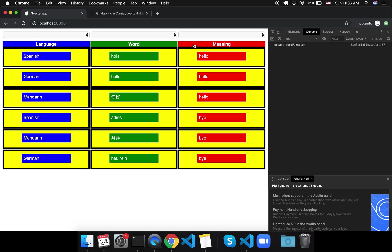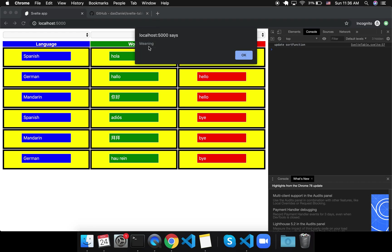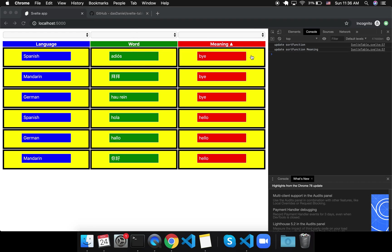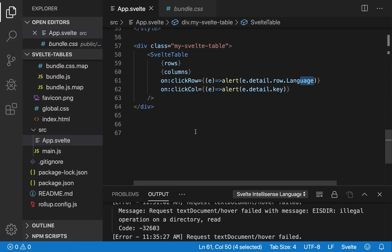And then when I click on column, it will do whatever I put there. There's also an on-click cell, which passes key and row. So that's quite a bit.